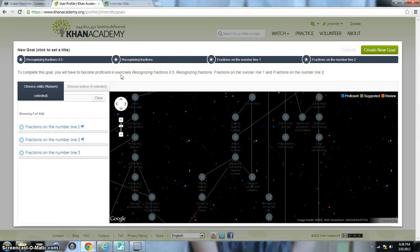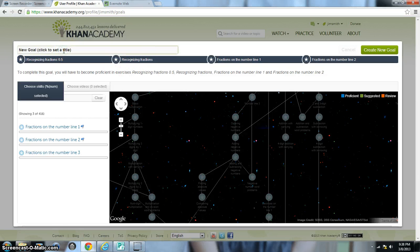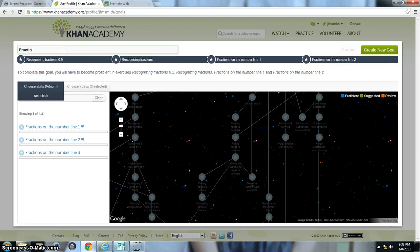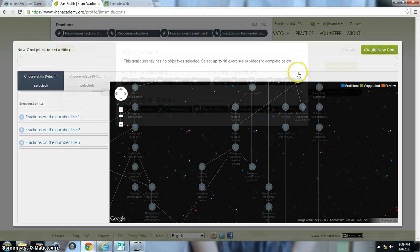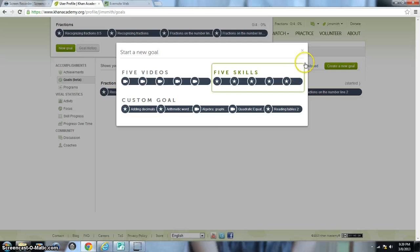Now before you finish your goal, you just want to give it a title. So I'm just going to give the title of my goal, Fractions. And then after you do that, I just like to click where it says Create New Goal.